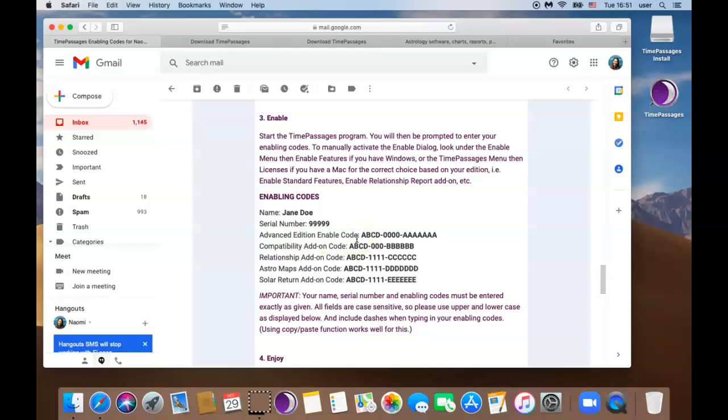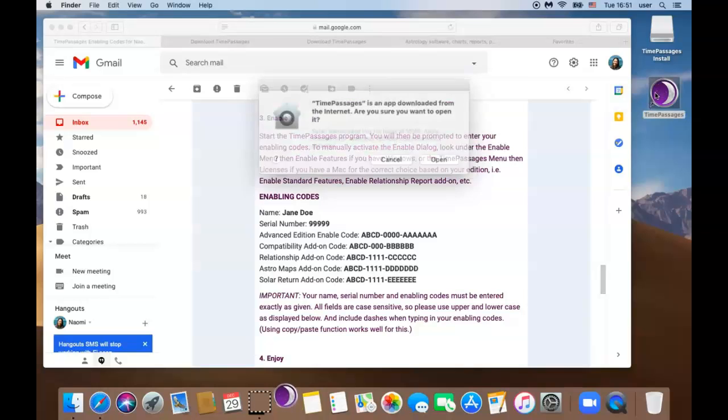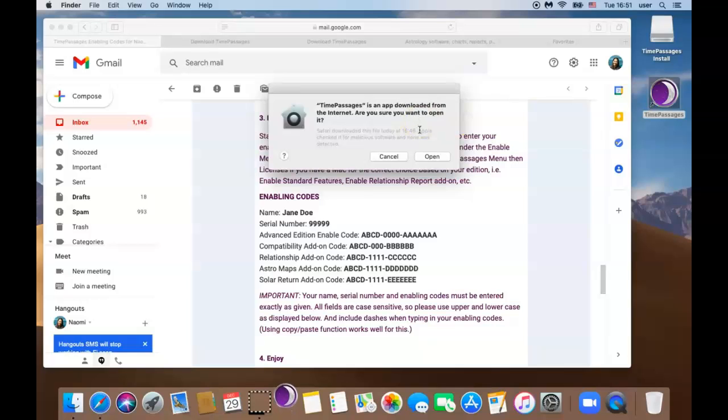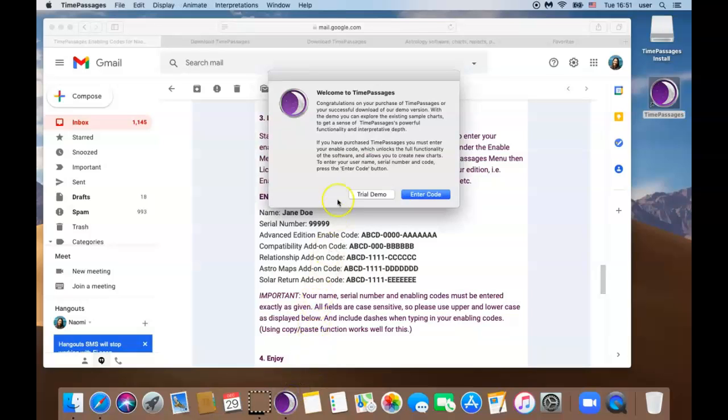So let's open Time Passages software. Go ahead and click on the icon in the docs or double click the icon on the desktop to open the software. Time Passages is an app downloaded from the internet. Are you sure you want to open it? Go ahead and click open. So here you should see the welcome message. Go ahead and read that and click on enter code.